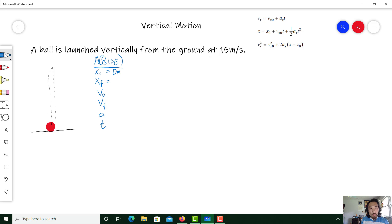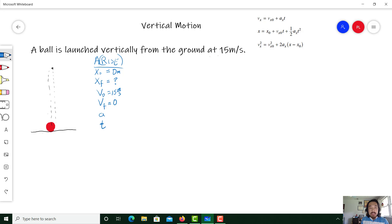The final position — we don't know how high up it goes, so I'm going to put a question mark there. The initial velocity, according to this scenario, will be 15 meters per second. The final velocity: the problem doesn't tell us this, but we do know it. When this object reaches the peak, the object has a velocity of zero meters per second. That is one of those cool little tidbits — when you jump in the air, the vertical y-velocity will be zero at the very peak.